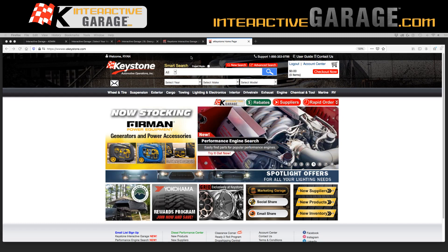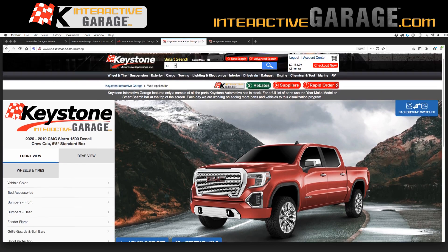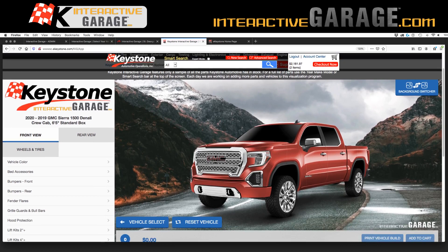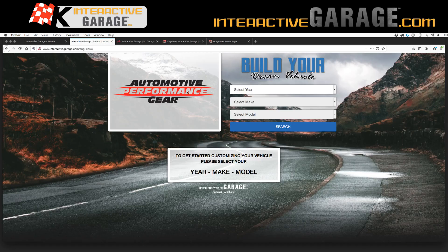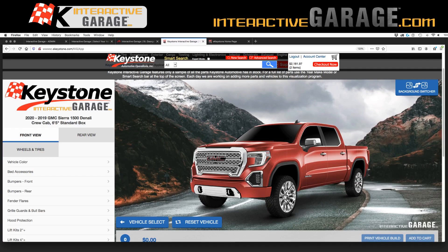So here's your homepage — I've already kind of queued up a vehicle. One thing that you're going to see on the custom program is instead of this Keystone Interactive Garage logo, we're actually going to put your logo here, your company logo that you send us. Just like you see this Automotive Performance Gear or this Red Desert Off Road, your logo is going to be inside this little box right there.